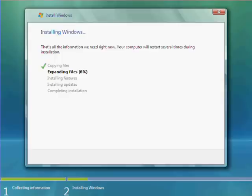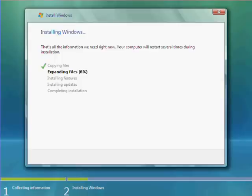But you get the idea, it expands the files now. Okay, so we're going to move on to the next part of the installation. Okay, we're just about done here with this part of the section. 98%.